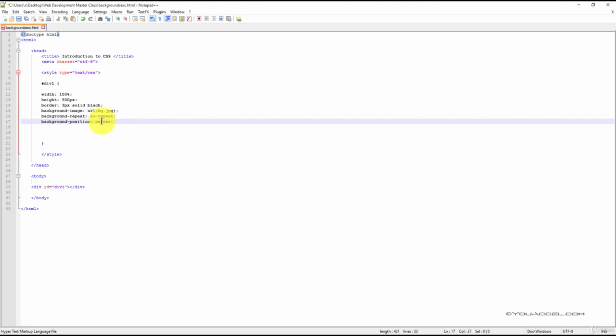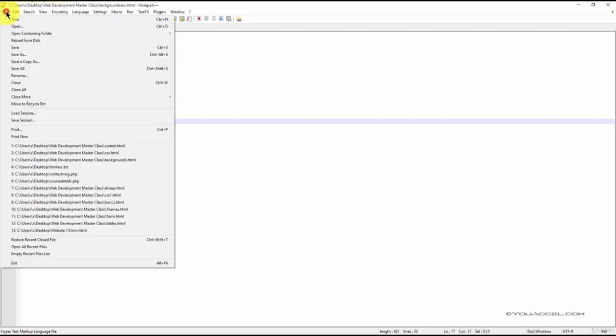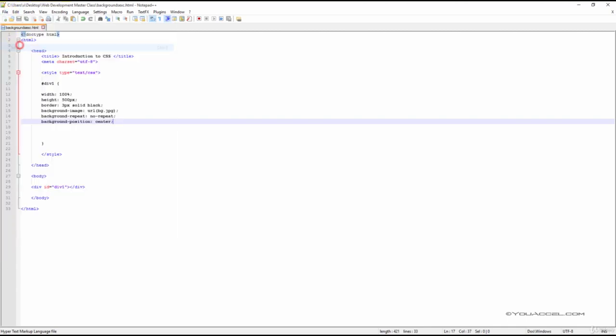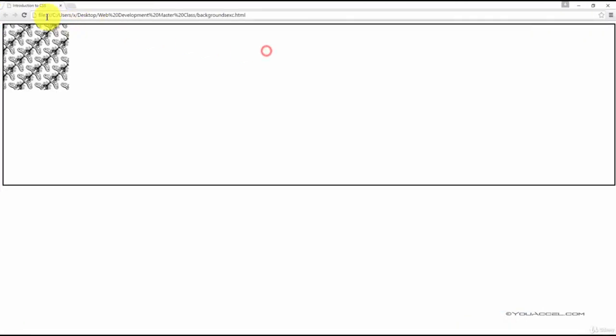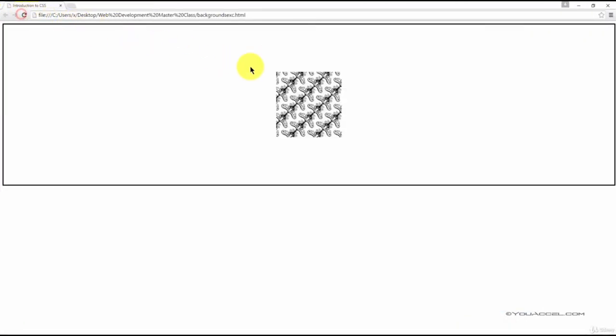We'll set the position as center. We can see that the background now no longer repeats and is also situated in the center of our div.